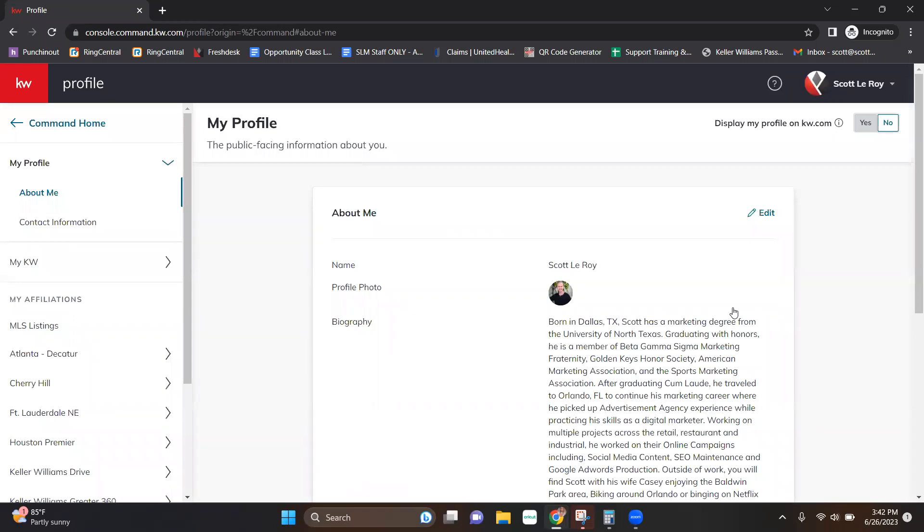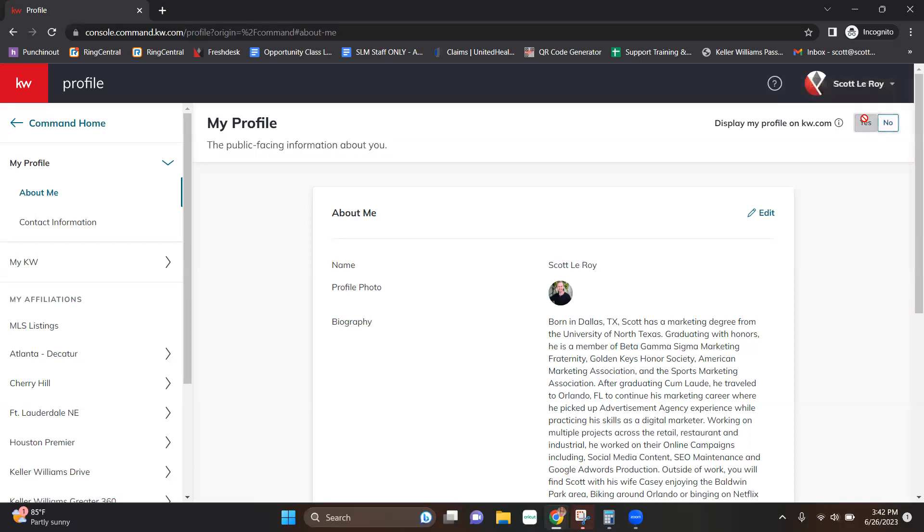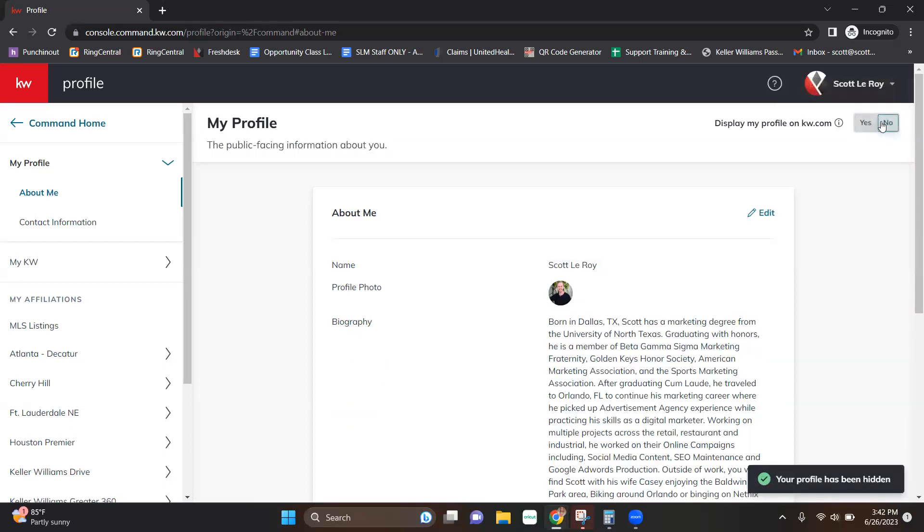So that information will now exist here. You'll notice in the top, it's going to say the public-facing information about you. You get to decide if you want to turn that on or off. What that does is it decides if you want to be shown in search results to potential clients. So if you want to be listed on the office website, if you want to be able to be searched, that's the option you're going to want to toggle on so that people can find you. It's just a quick little on-off button. Super easy. It's going to display at the bottom when that's updated.